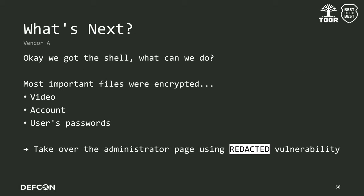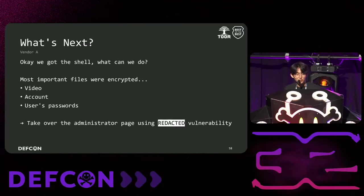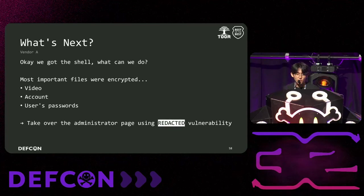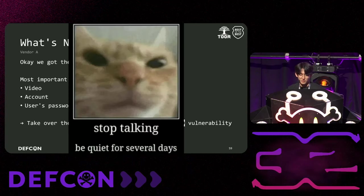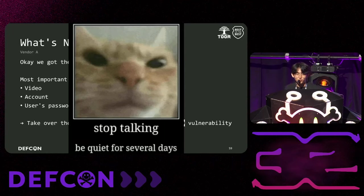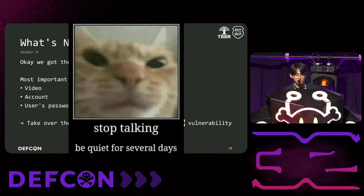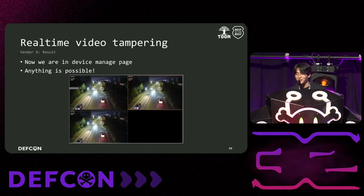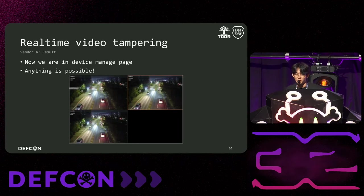Great, we got a root shell. But what can we do with it? Our critical files like video, account, user password were encrypted. So we found additional vulnerabilities in the device so we can take over the admin webpage. Unfortunately, since this vulnerability has not been patched yet, we cannot disclose it in here. Alright, we can now access the device management page with admin privileges. Now, we can do anything.